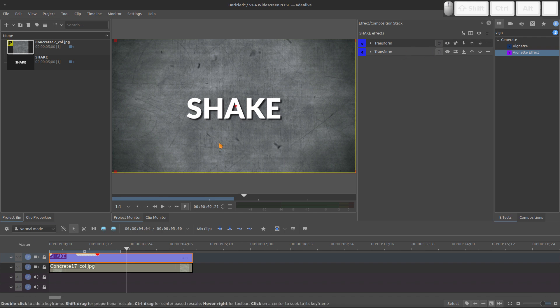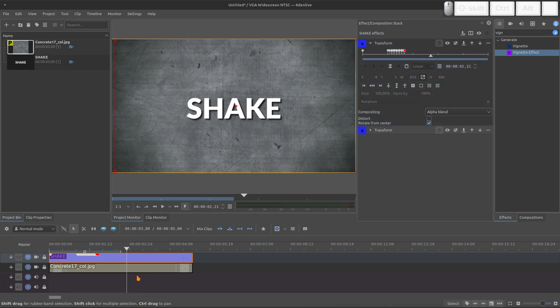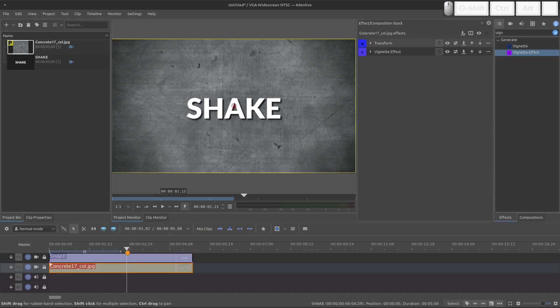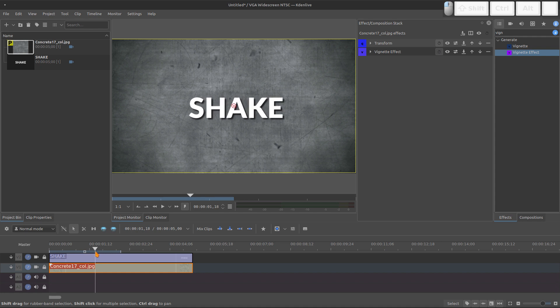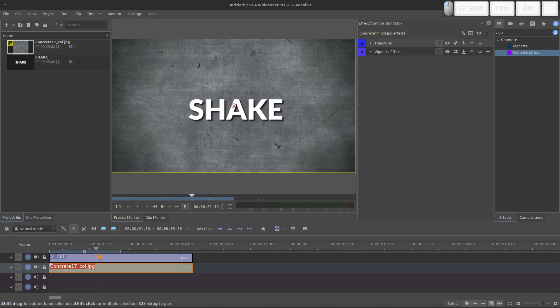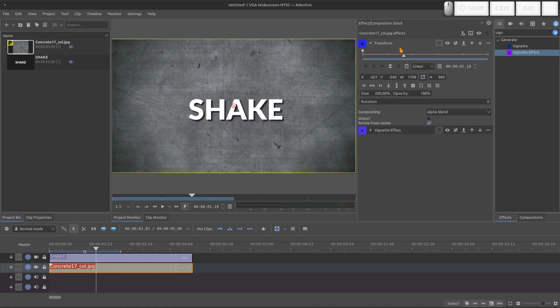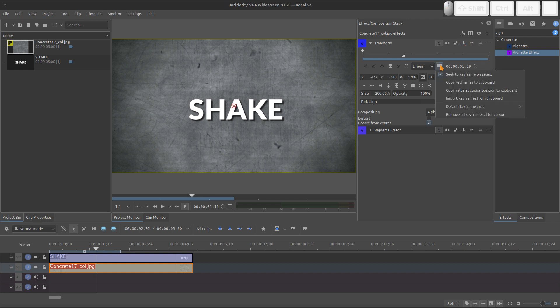We need to add this same shake movement for the background. Because we want everything shaking. Because it's the camera shake. So the entire scene needs to shake. Not only the title.